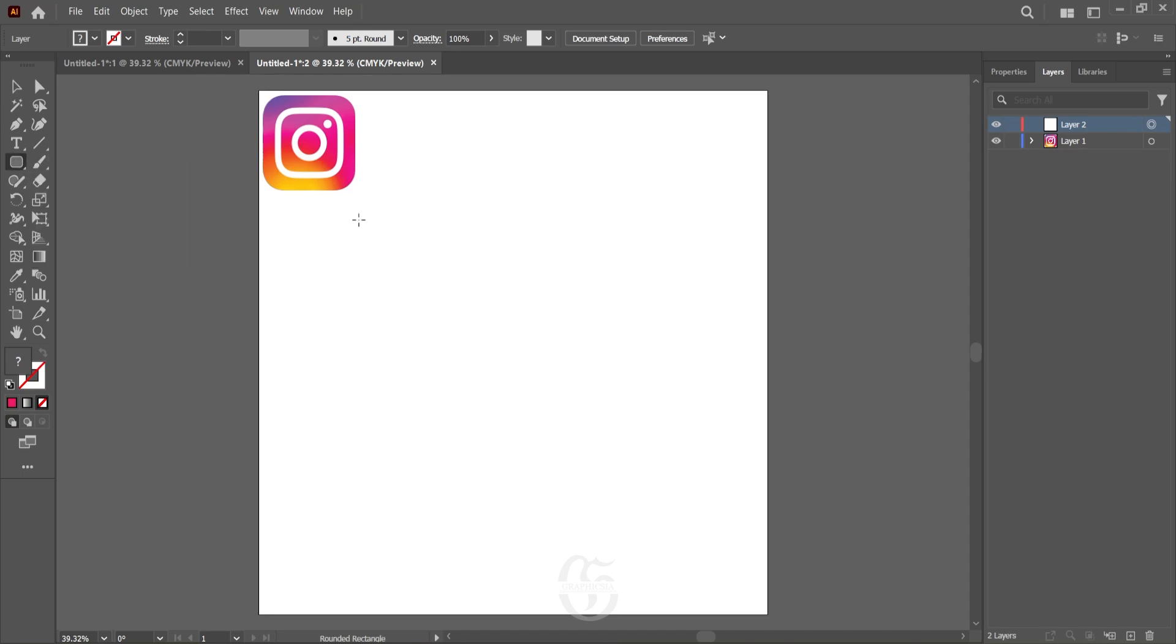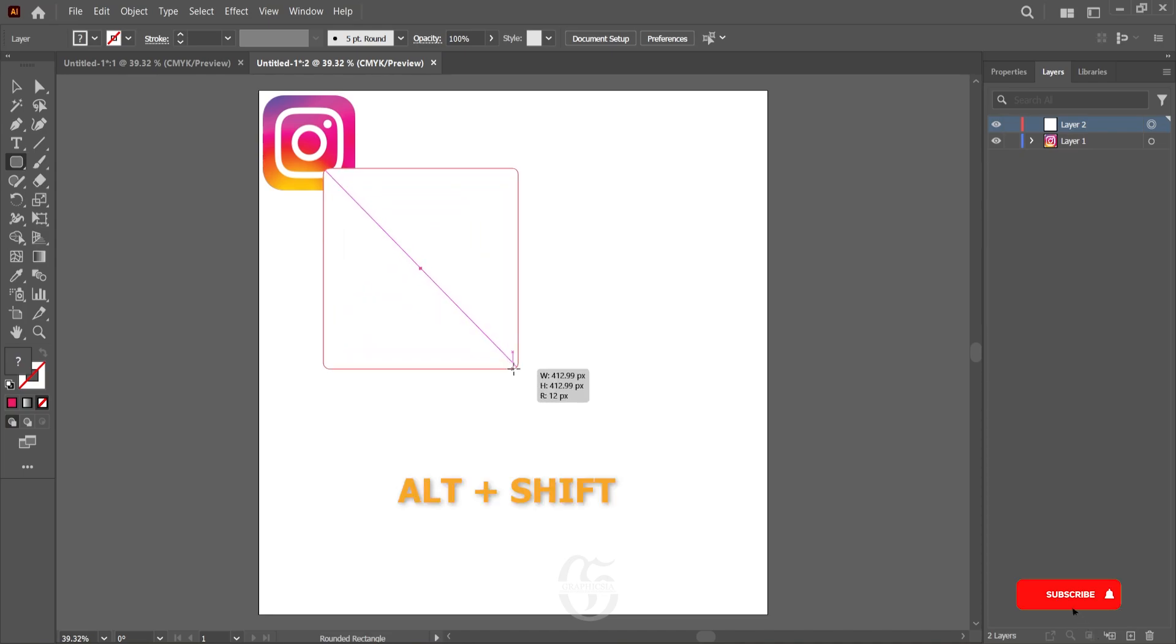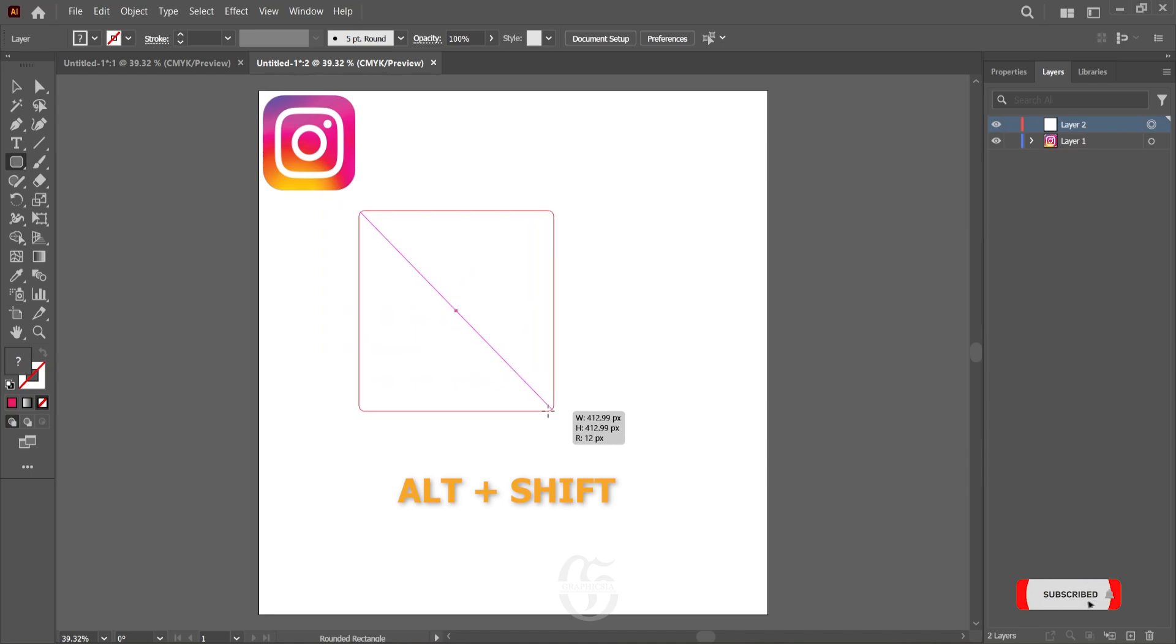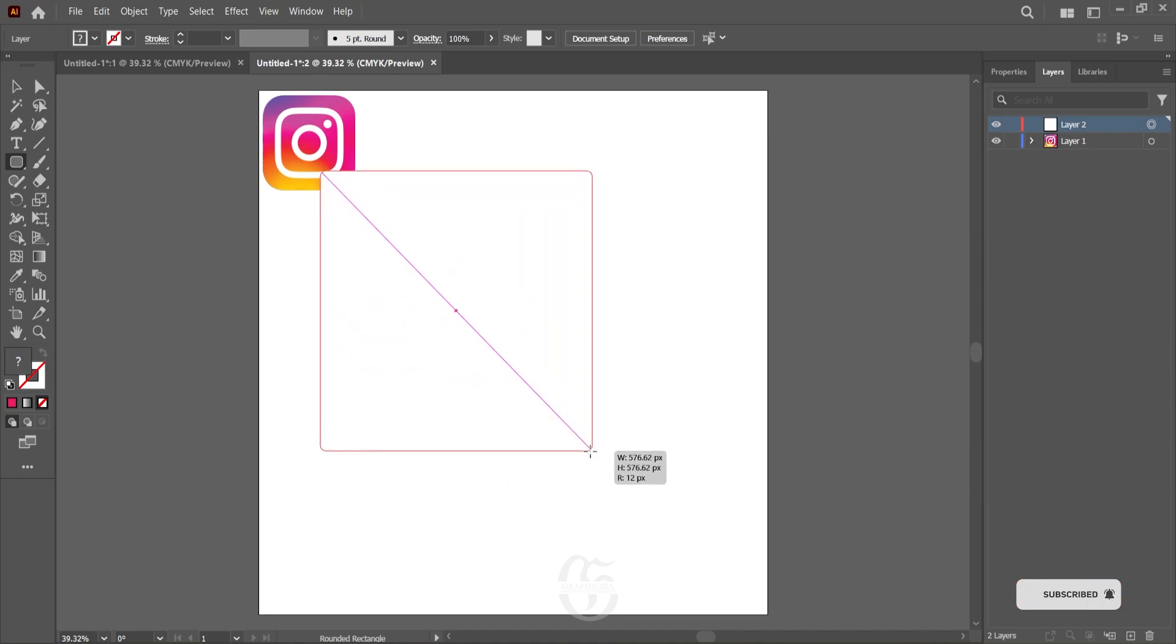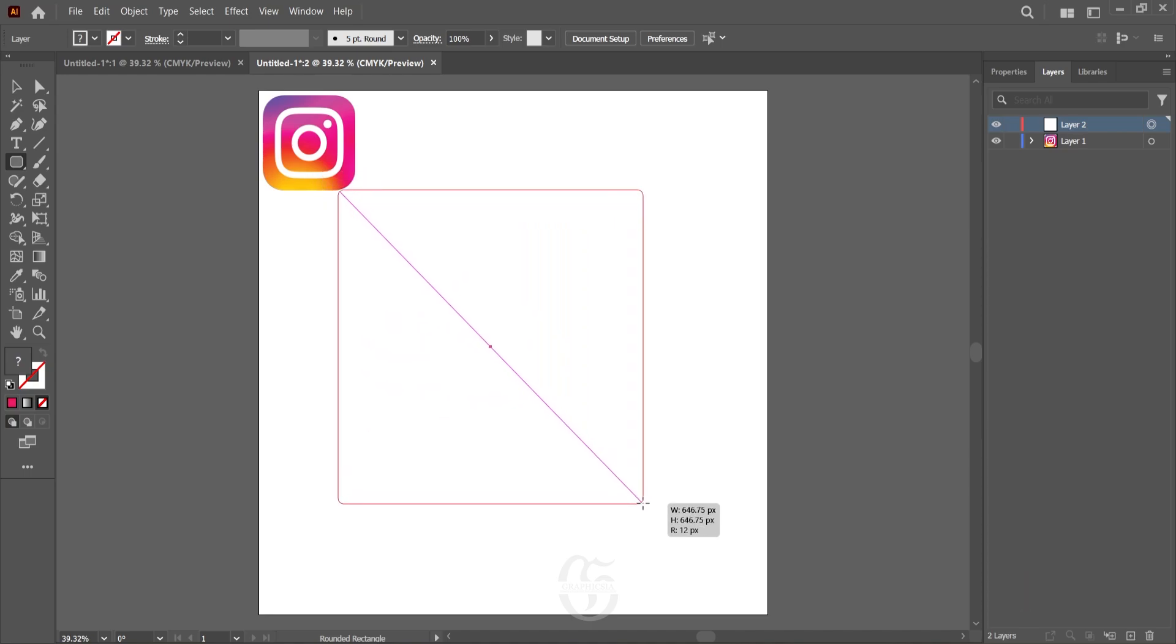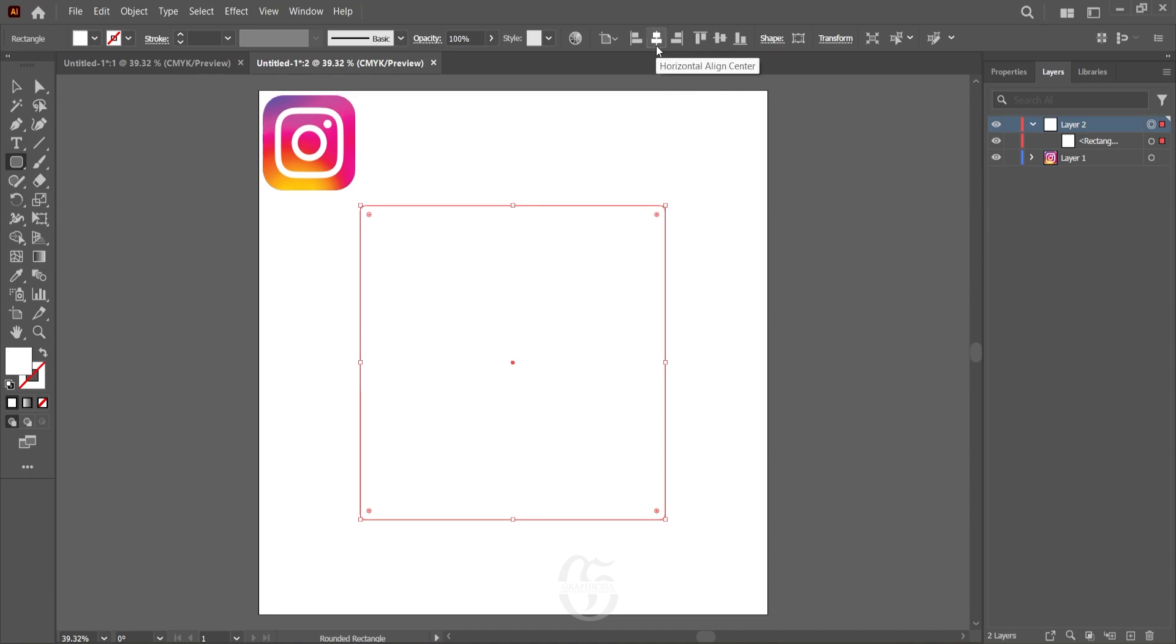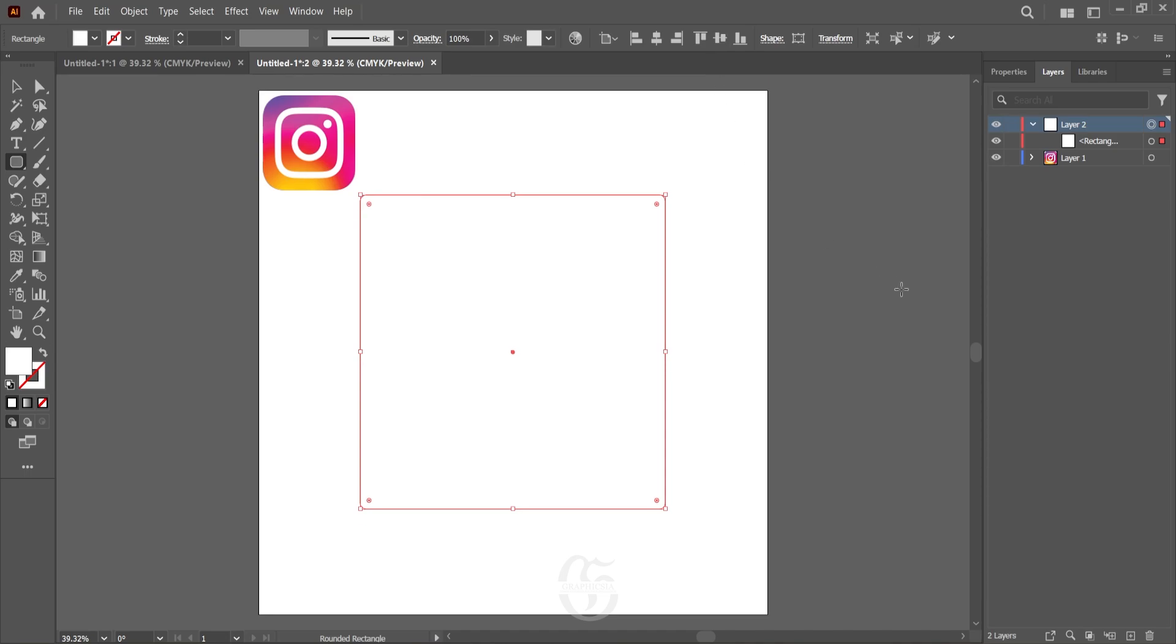Now draw a square. You can press Shift and Alt together to generate a square that is 1:1 in ratio. Once that's generated, align it to the center of the canvas by pressing the horizontal align and vertical align buttons. After aligning it, adjust the curve of the rounded rectangle to that of the Instagram logo.